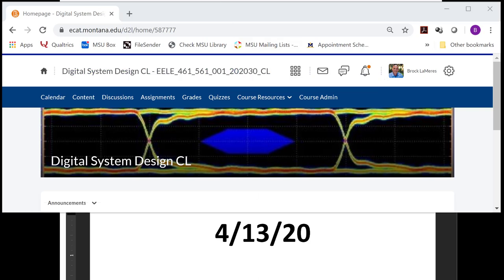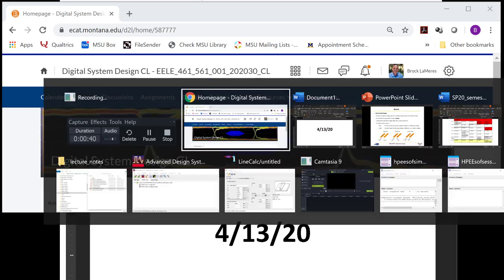We're going to continue looking at crosstalk and differential signaling, and we're going to do simulation in this video, and I'll show you how to do that in ADS. Let's take a minute and look at the schedule for the rest of the semester because we're kind of winding down and some things are changing, so we've got to let you know what's happening.